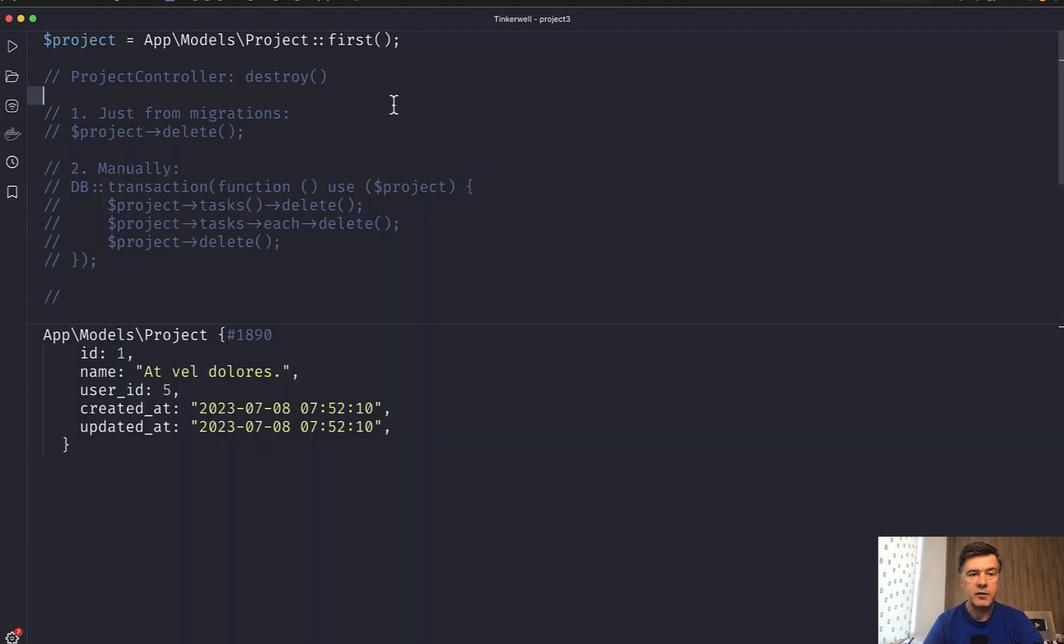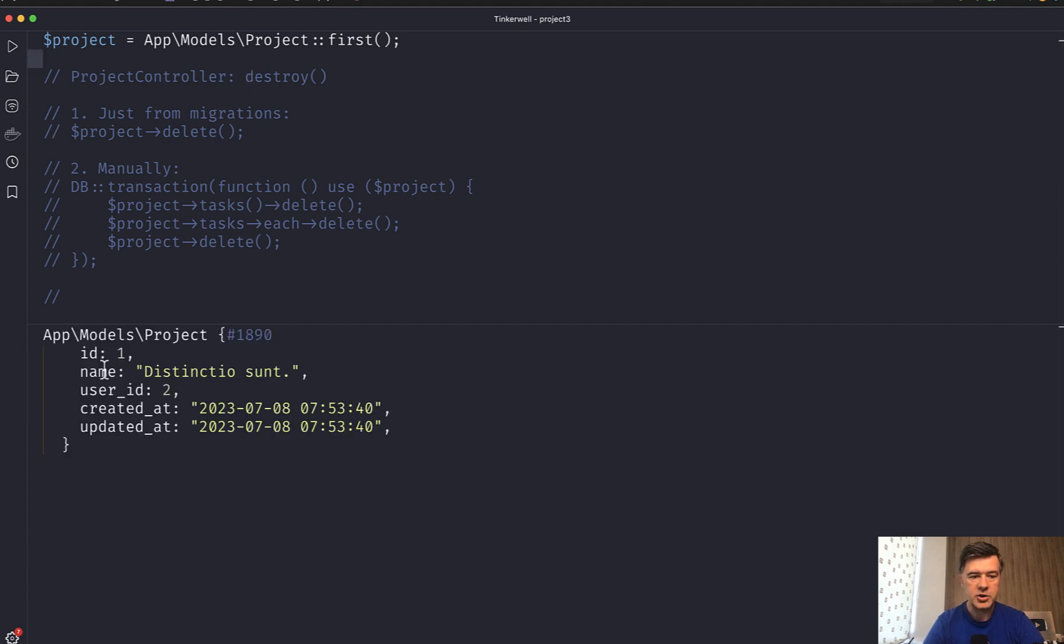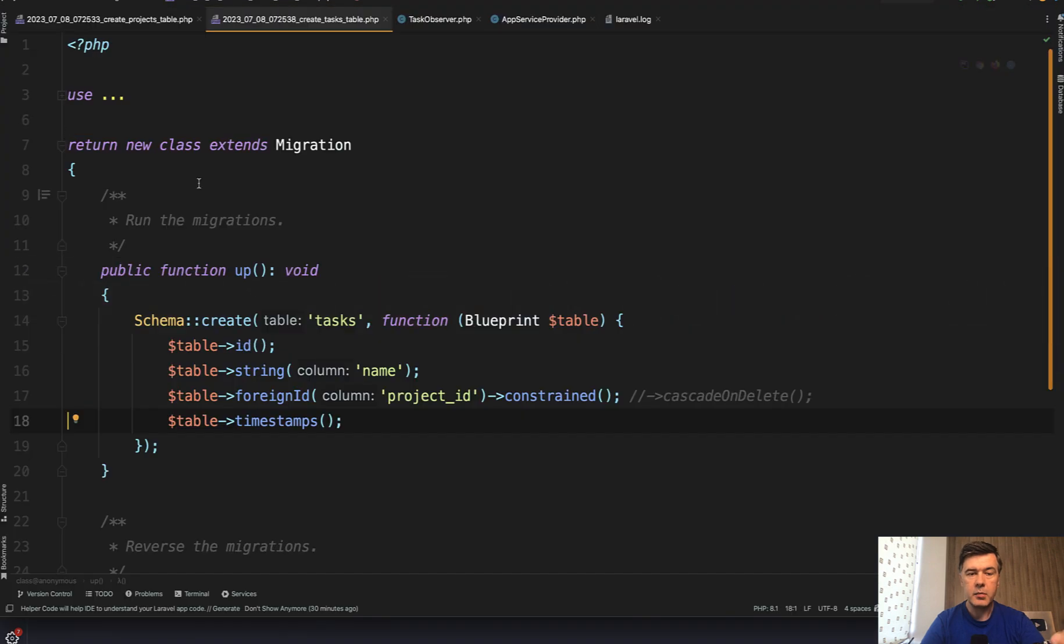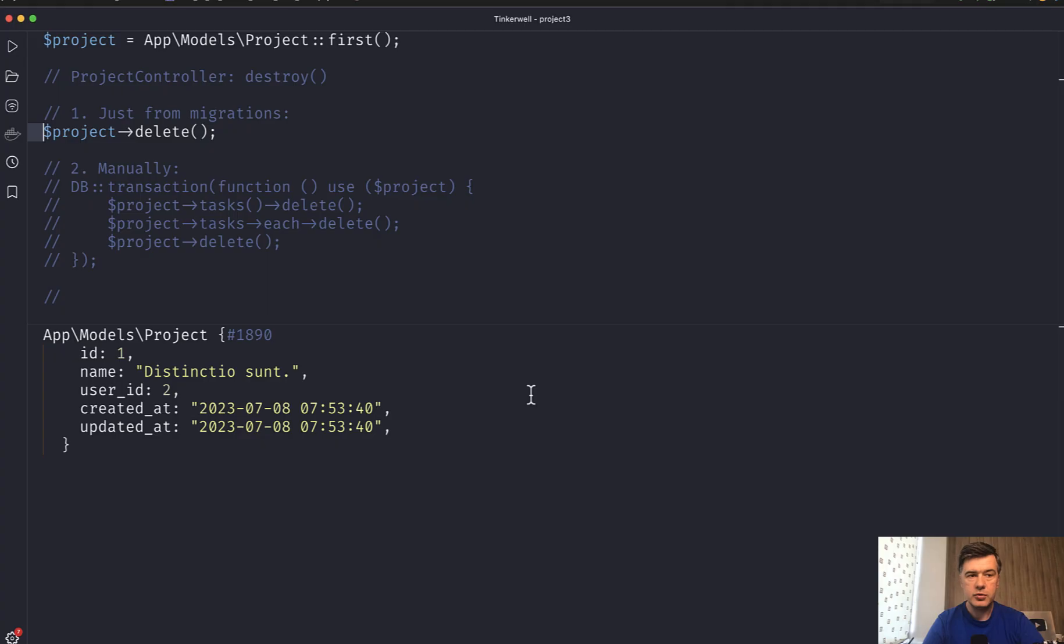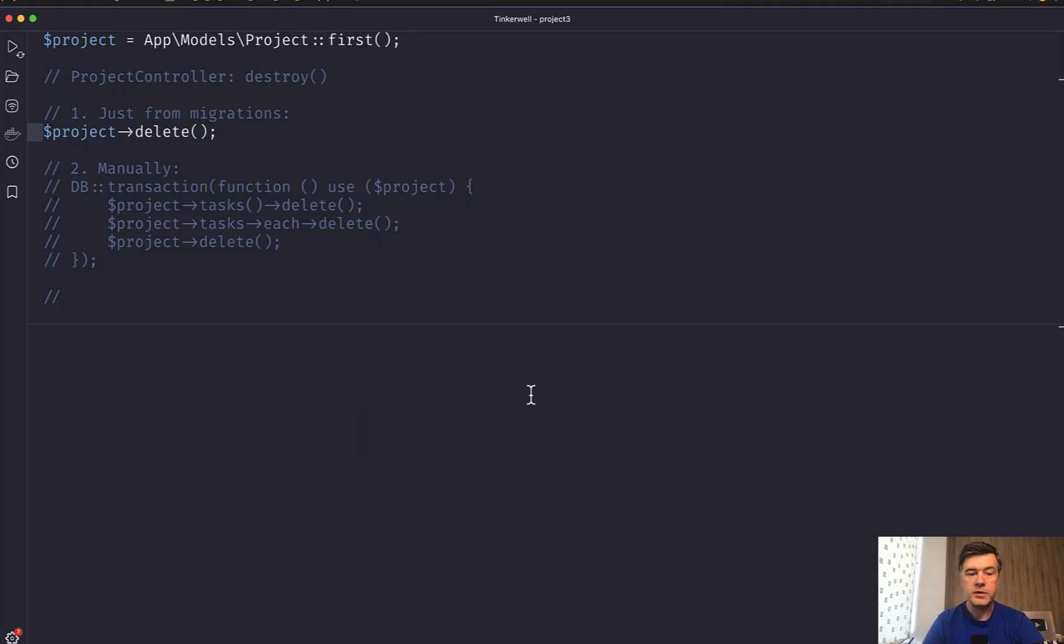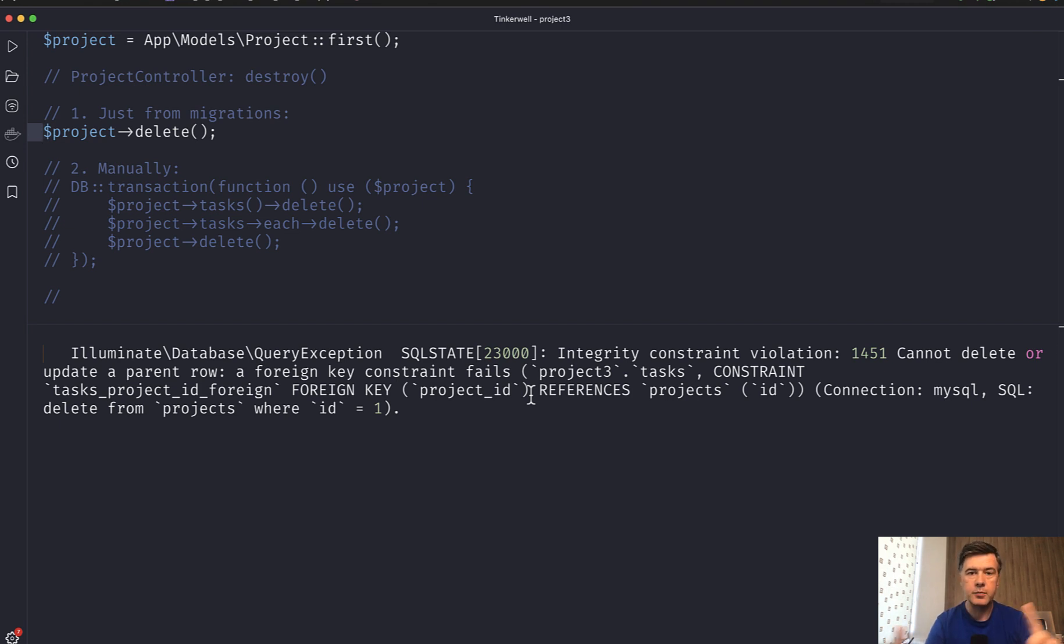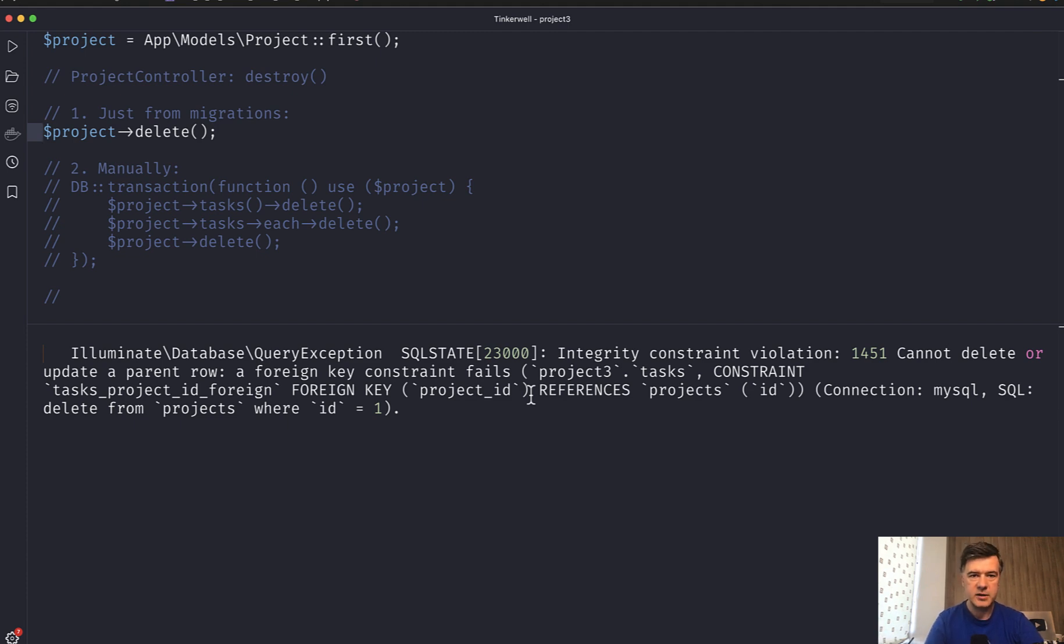Imagine you have a project that you want to delete. So I open TinkerWell, and if I launch that, we have a project and we want to just do project delete. And how do we specify the migration for the tasks? It's foreign ID to project constraint. If you perform delete on this query, you will get an error that there are tasks belonging to project. So you cannot delete that project. And there are a few ways how you can cascade those deletes.